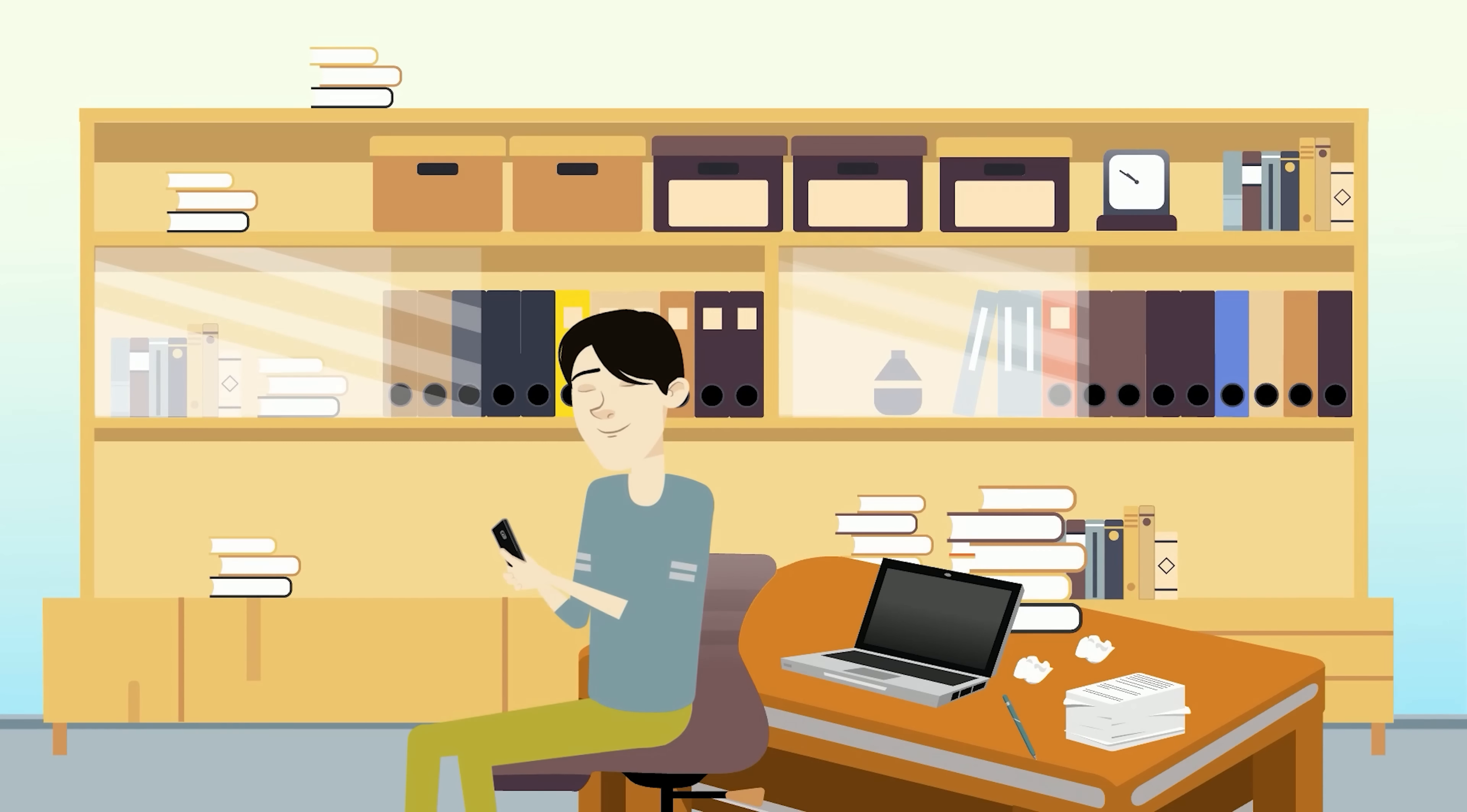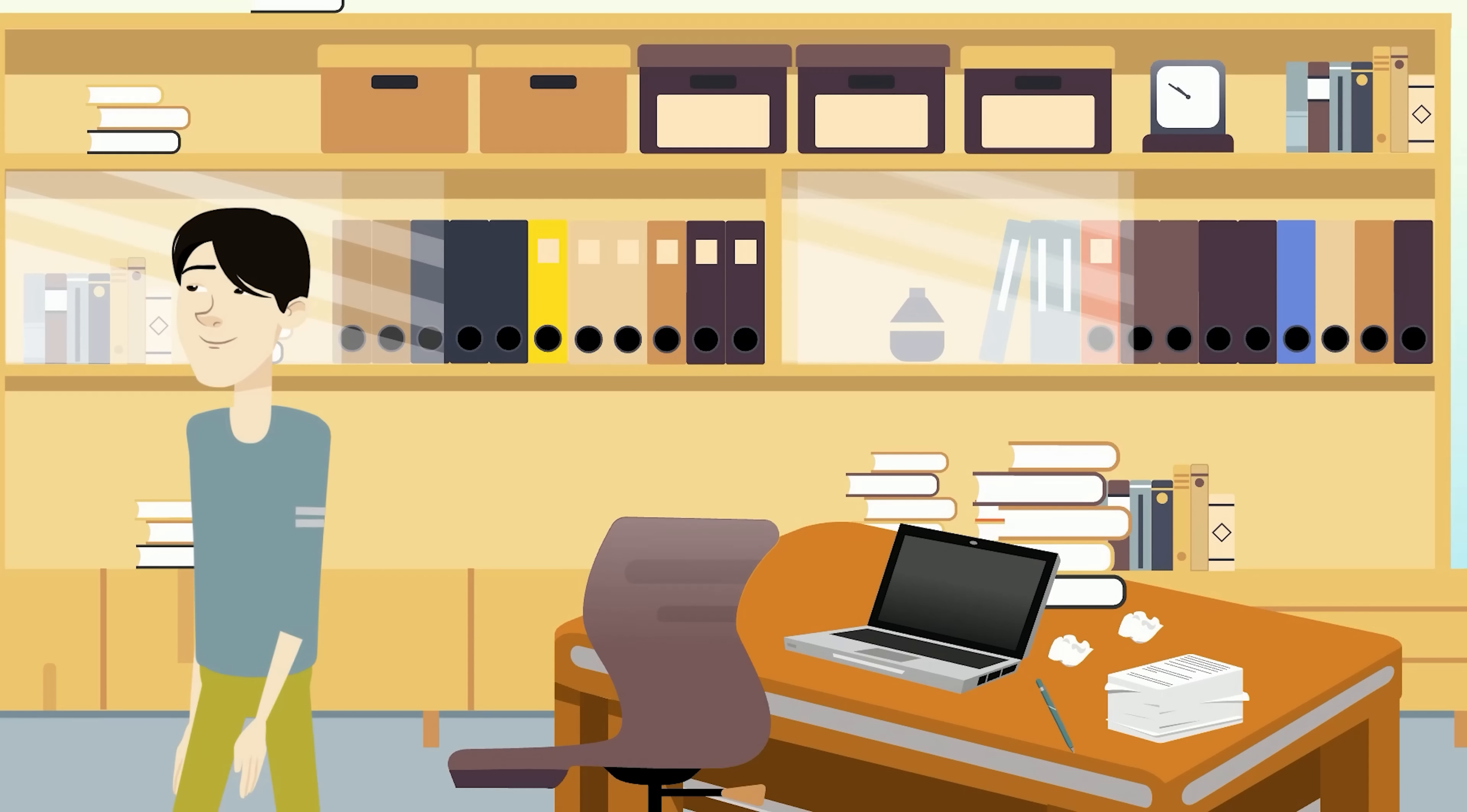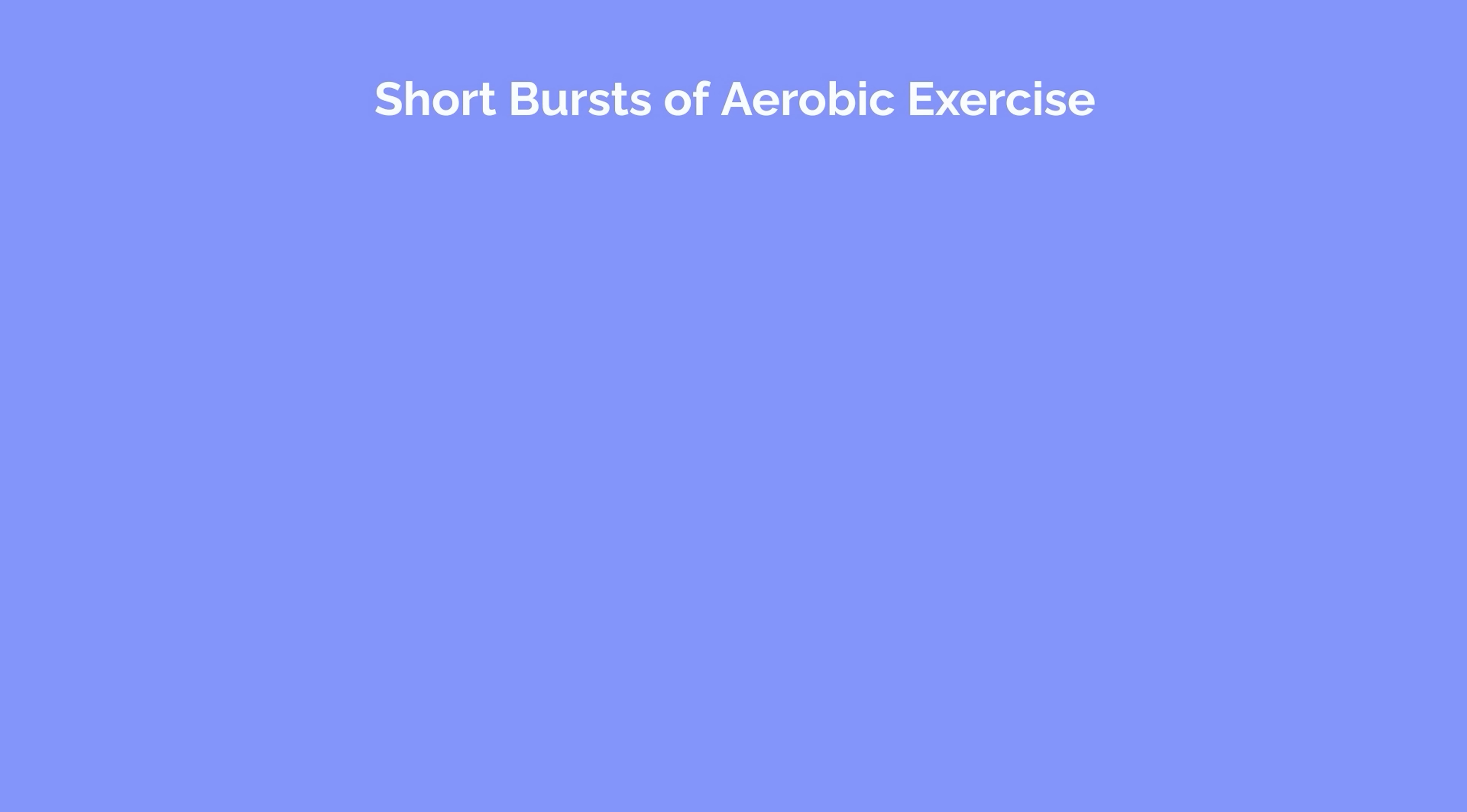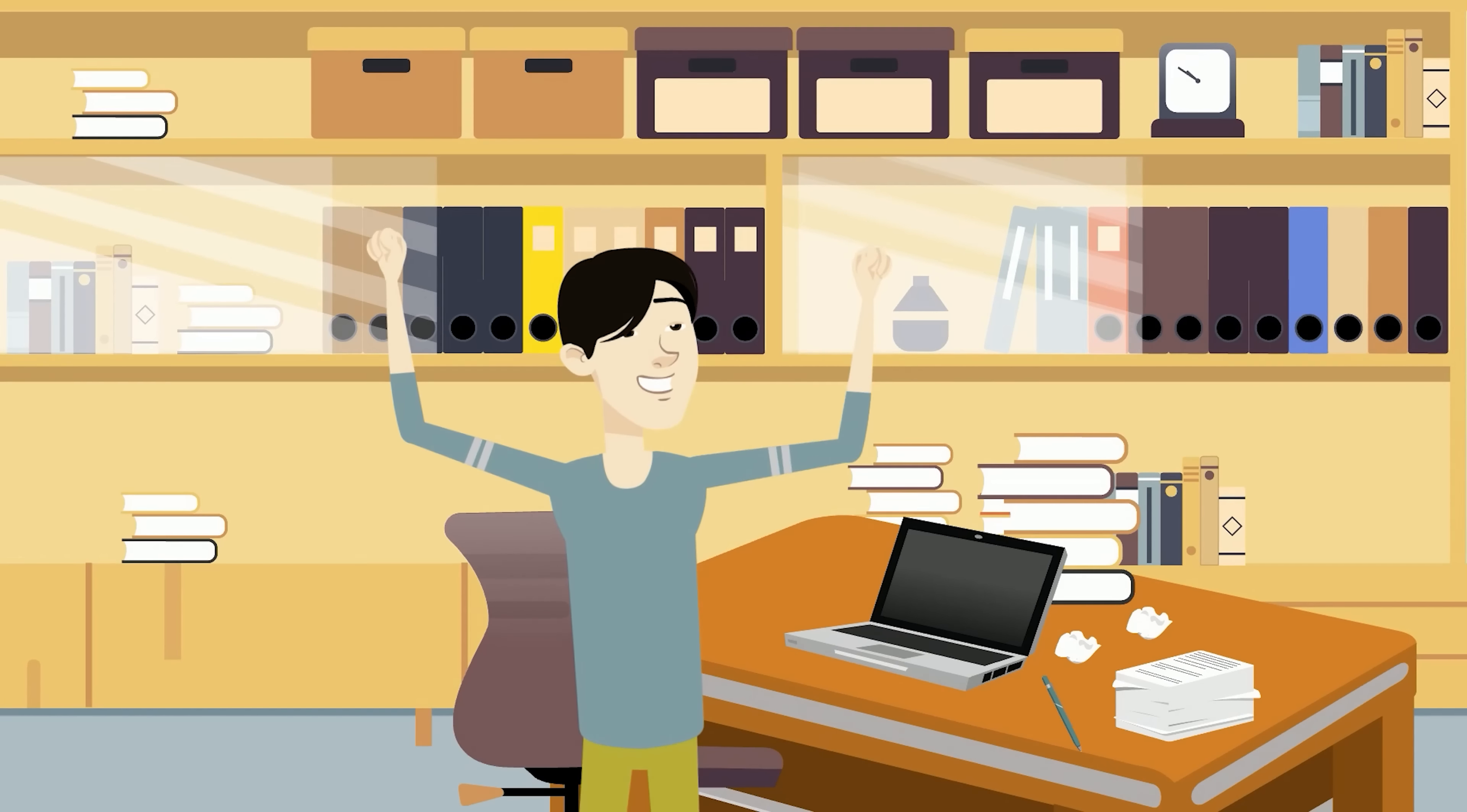Just as important as taking breaks is how you choose to spend your breaks. Instead of scrolling through social media or responding to text messages, use your breaks as an opportunity to get up and away from your study space. Use the restroom, play with a pet, make a healthy snack, or do some mild exercise. Research demonstrates that short bursts of aerobic exercise improve memory and arousal. This can serve as a great pick-me-up.